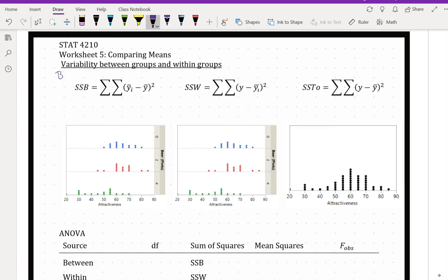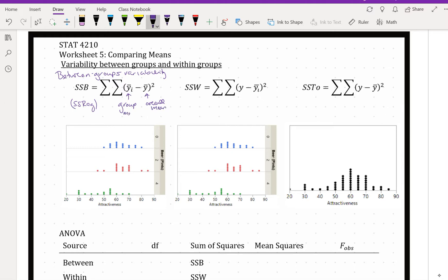Our between-groups variability we might call SSB. This is similar to SSReg in regression. We can see that because we've got our group mean versus our overall mean. We want to see how different that group mean is from the overall or grand mean. This is our explained variability because we can explain this difference by using those group means.